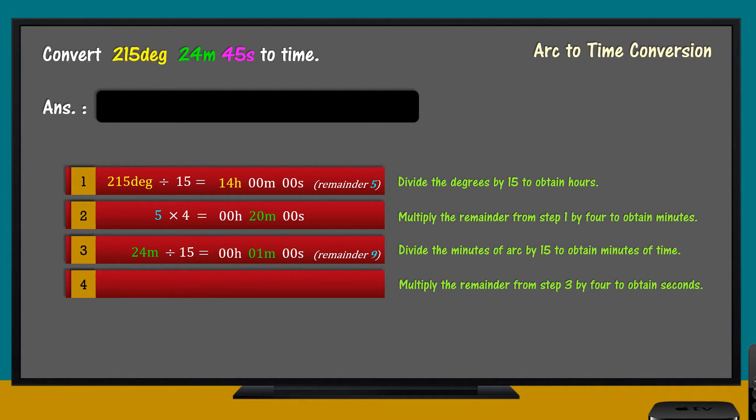Fourth, multiply the remainder from Step 3 by 4 to obtain seconds of time.